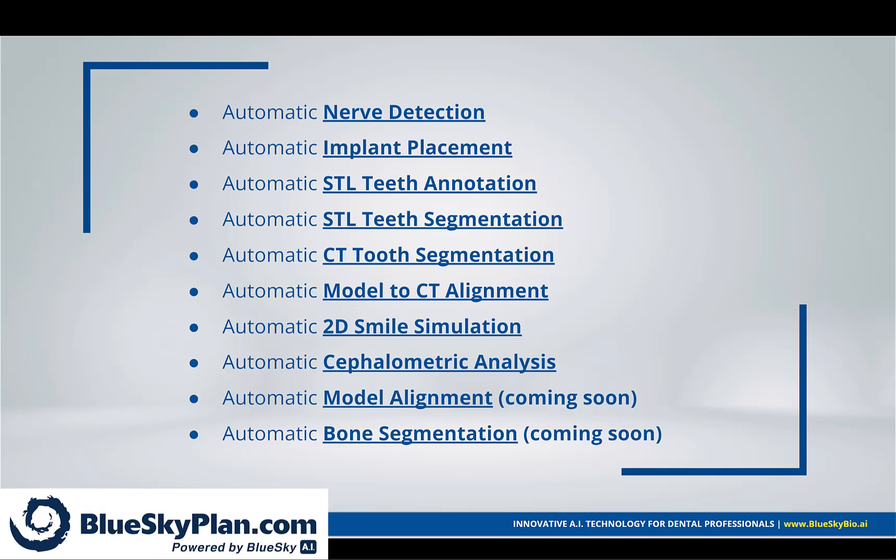automatic cephalometric analysis, automatic model alignment coming soon, and automatic bone segmentation coming soon.